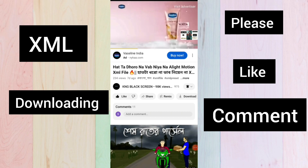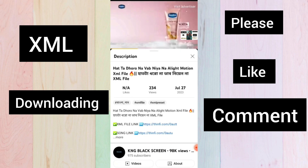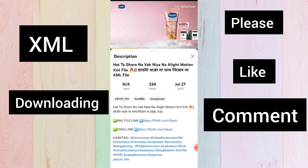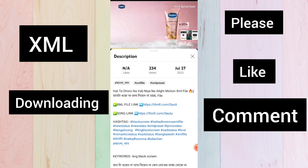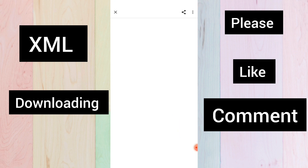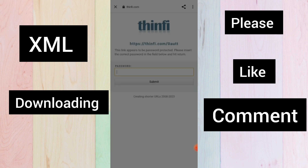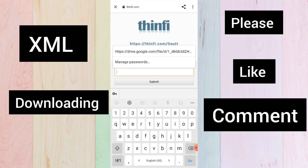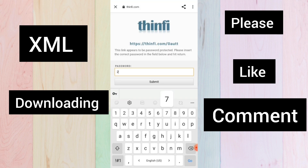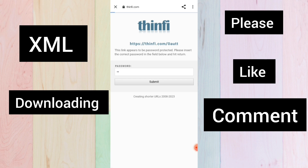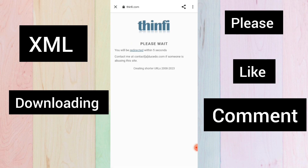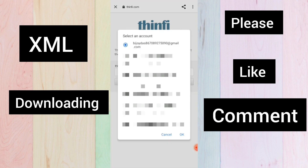You will get the password in the video description box. After that, you will see a link in the description box. After that, you will open a website. You will get your password again.